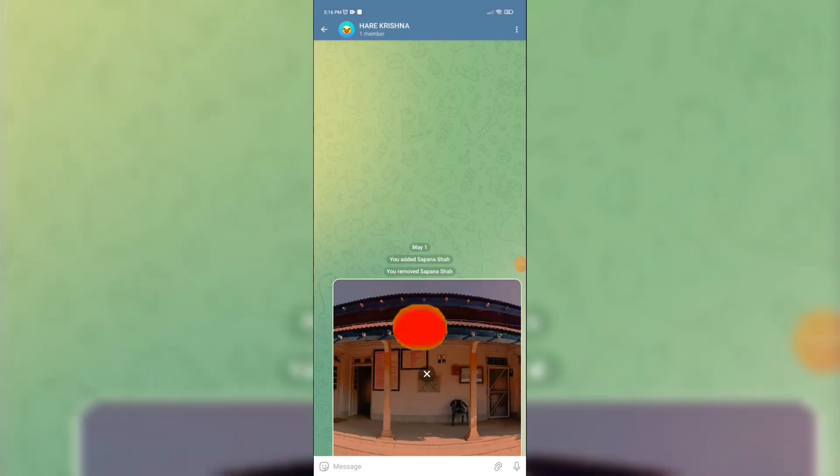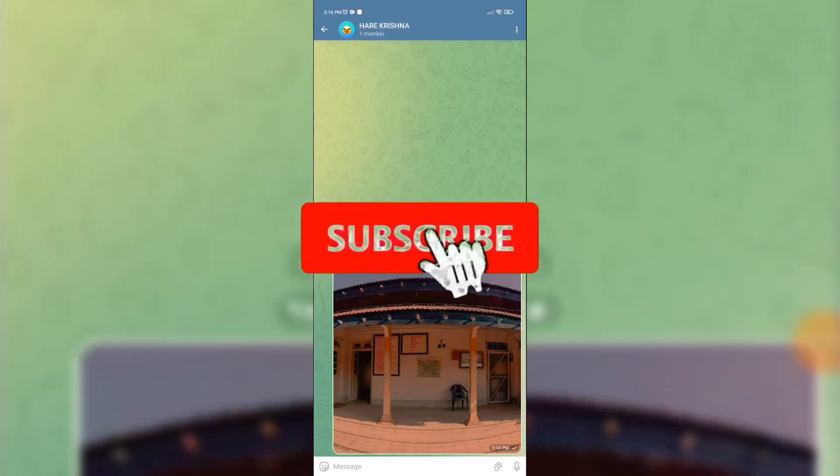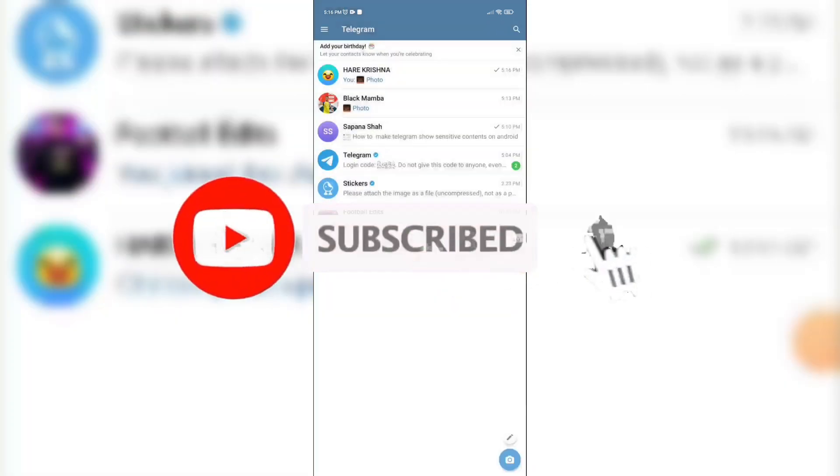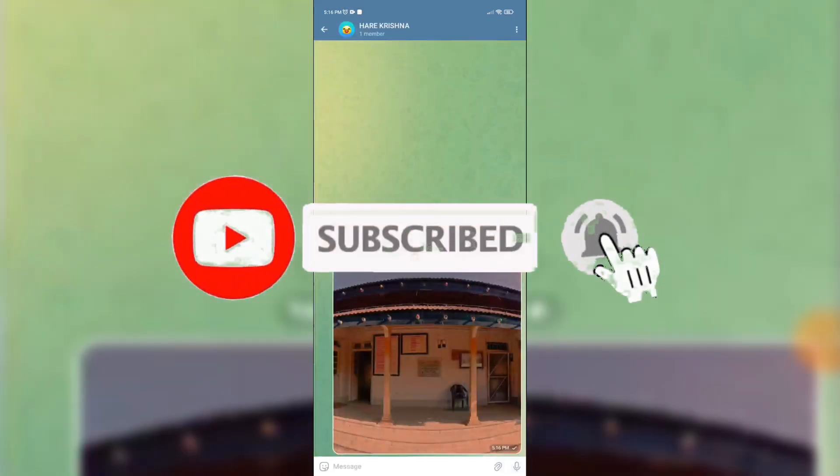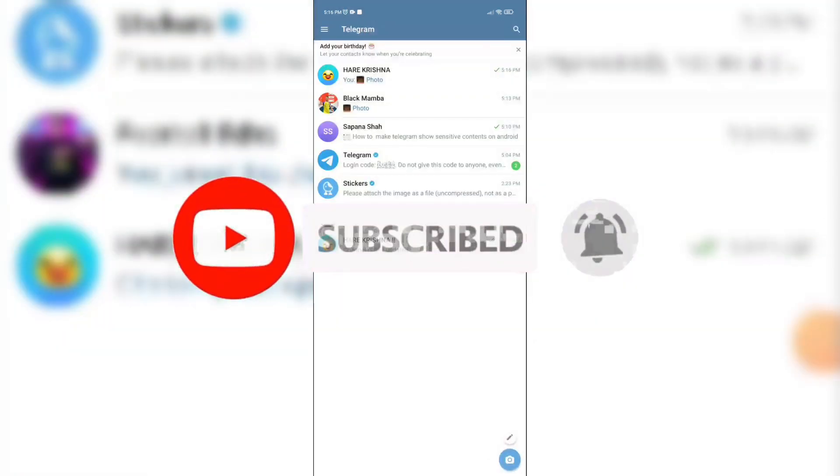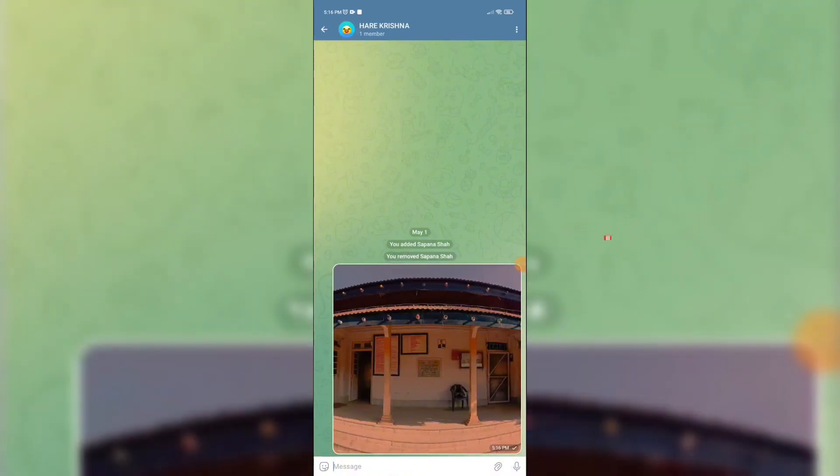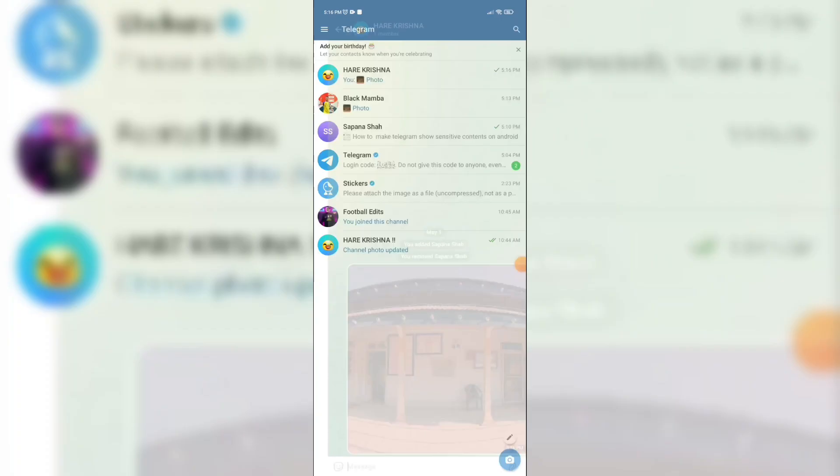So you have successfully hidden sender name. That wraps it for today. If you guys like this video, do not forget to like, comment, and subscribe to our channel. Thank you for watching.